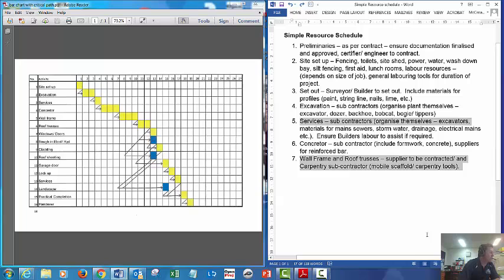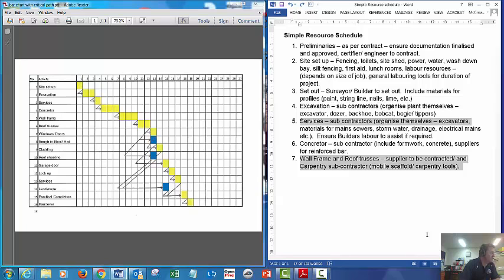Then we're going on to wall frames and trusses. You would more than likely contract the carpenter to do that job, so they would supply their tools to do the job, but you would have to possibly employ a supplier to prefab the wall frames and trusses.